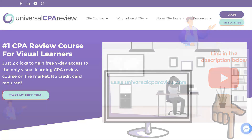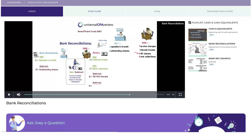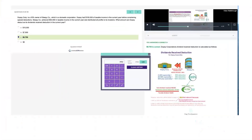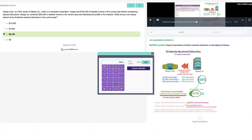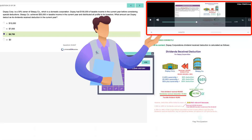From there, you can take a sneak peek at Universal's platform, which includes animated video lectures, study guides, and practice questions with task-based simulations that come with video explanations that walk you through the solution step-by-step, kind of like having a tutor by your side.